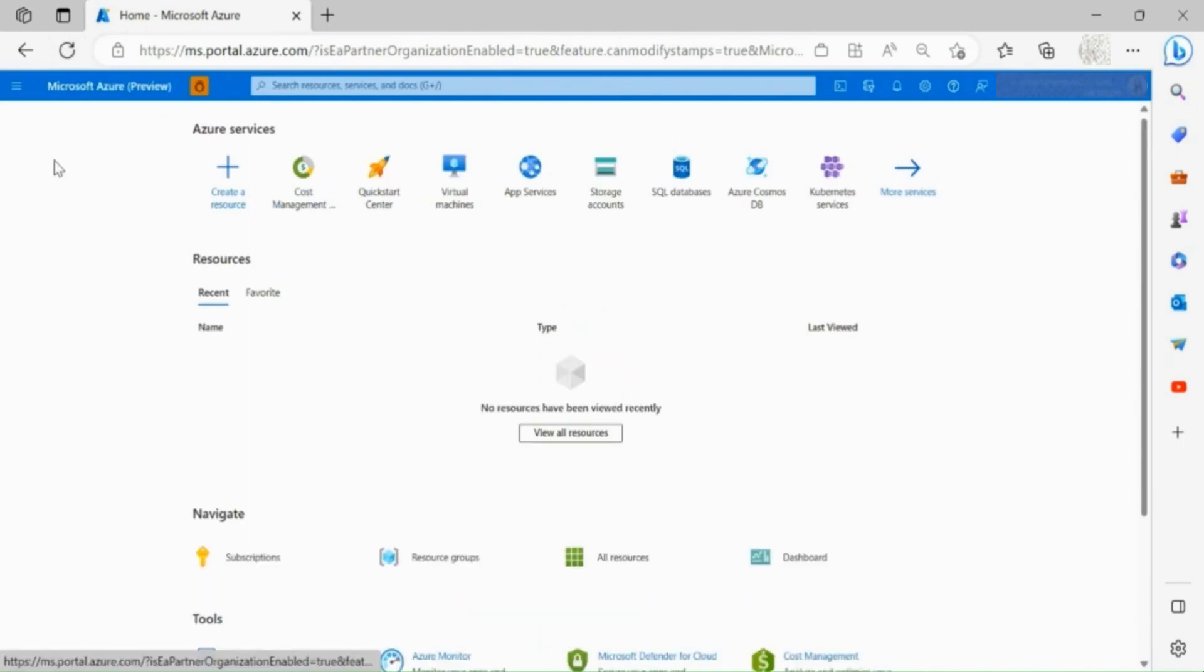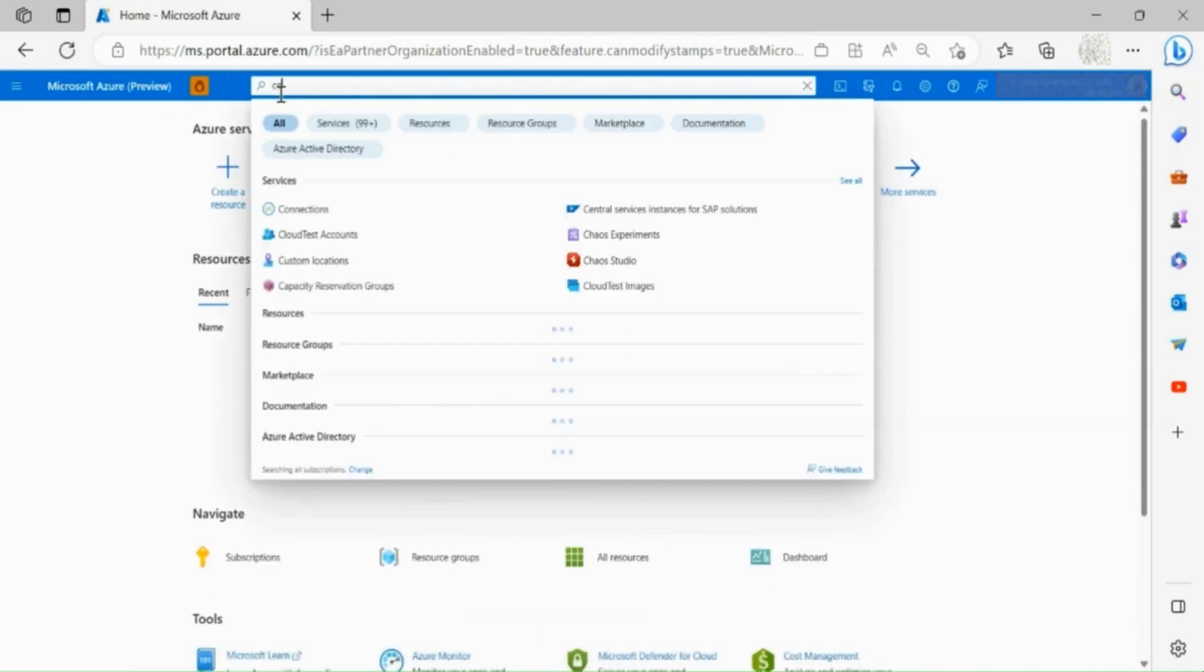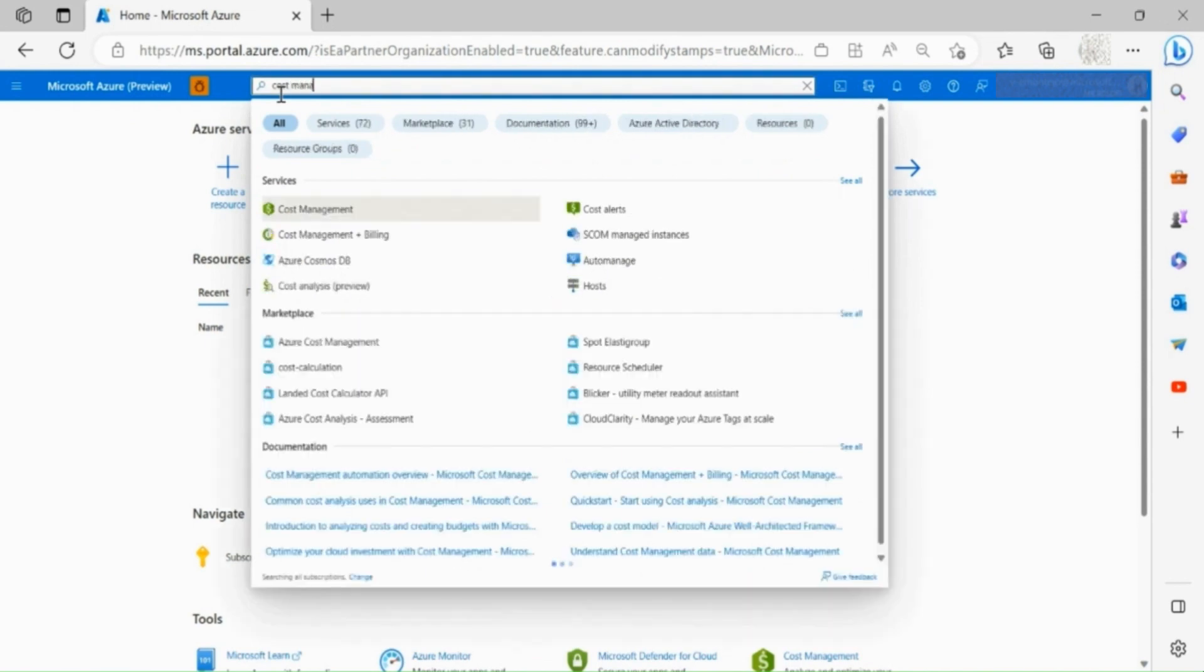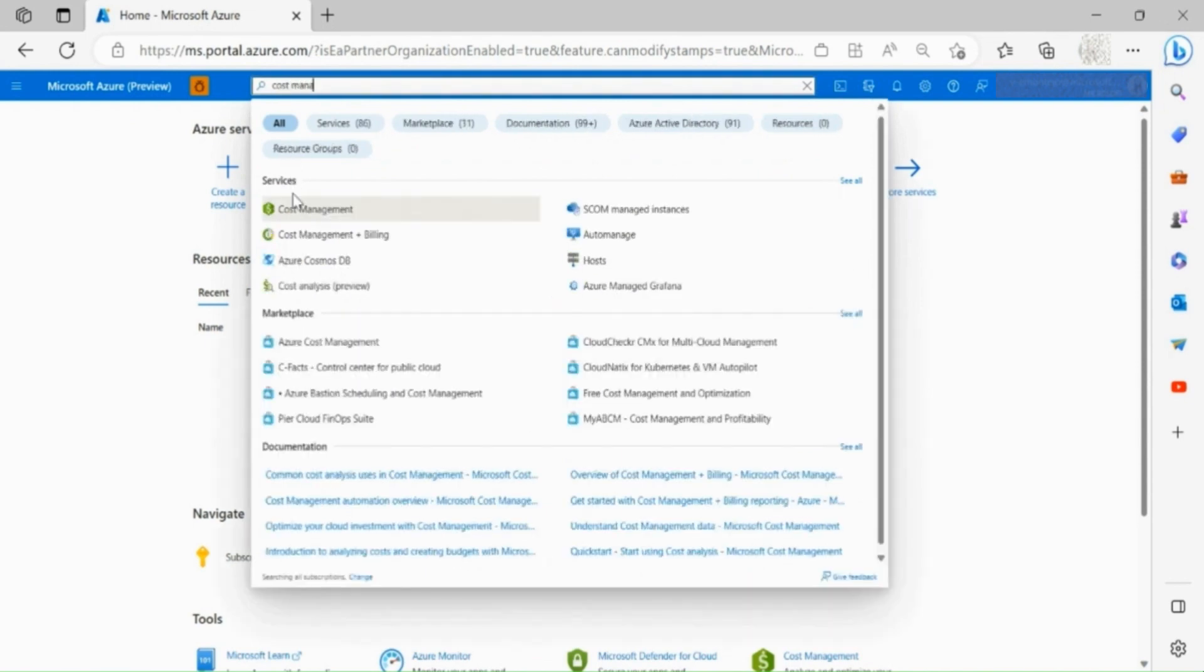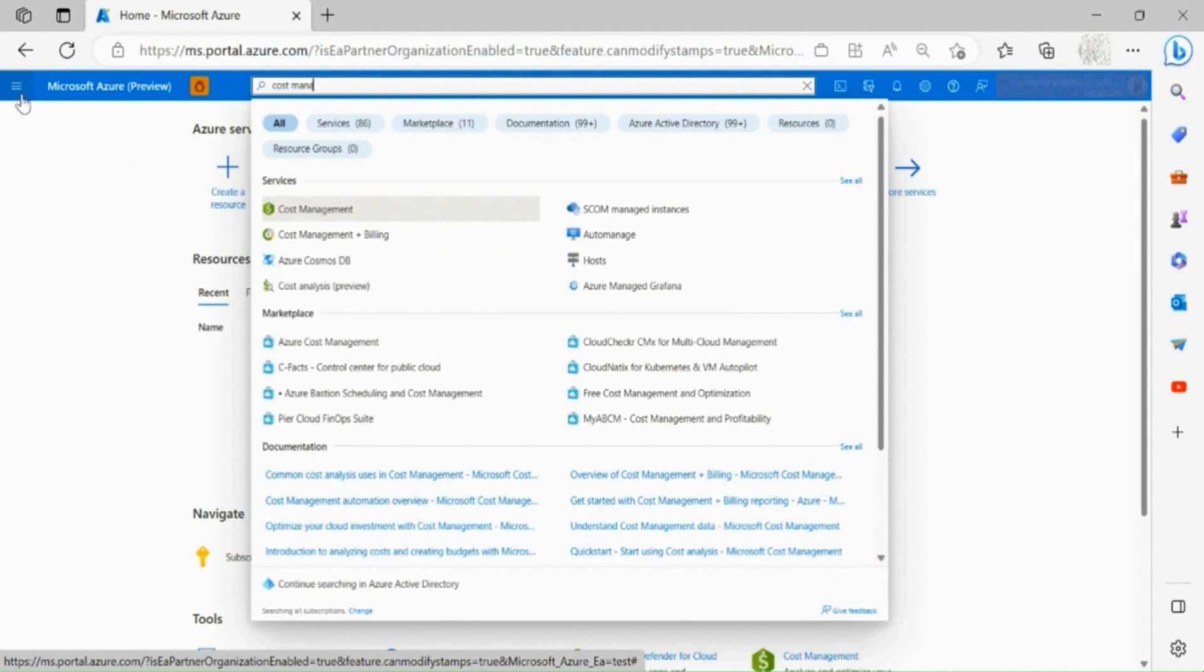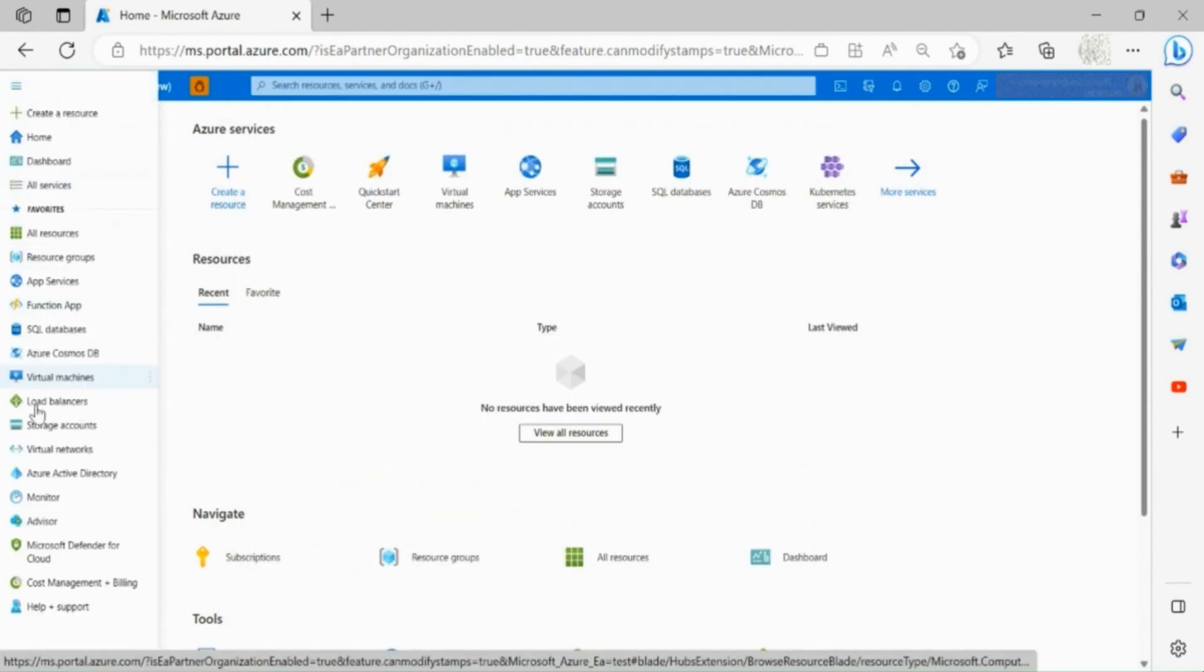Once logged into the Azure portal, go to cost management and billing section. You can either access this section through your search bar or through the left side toolbar.